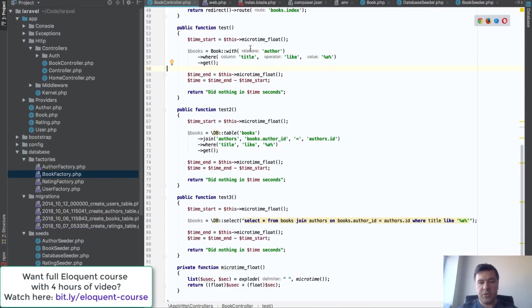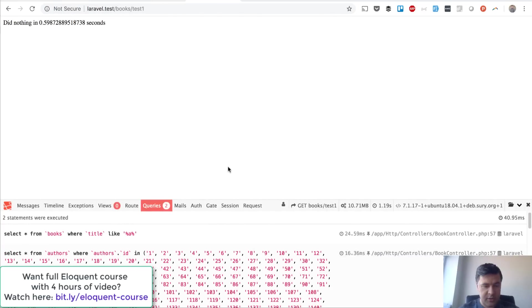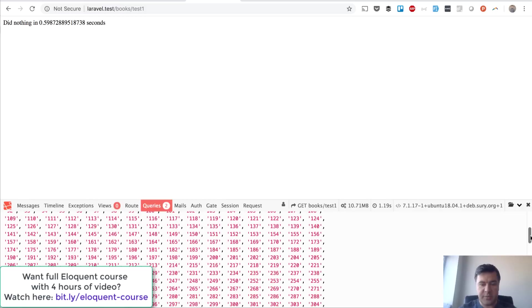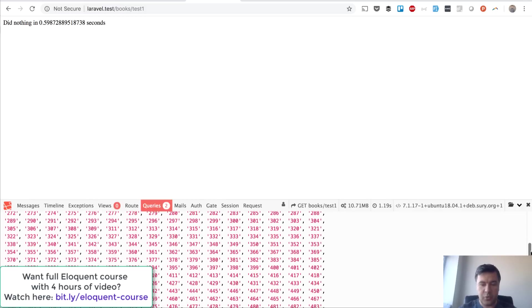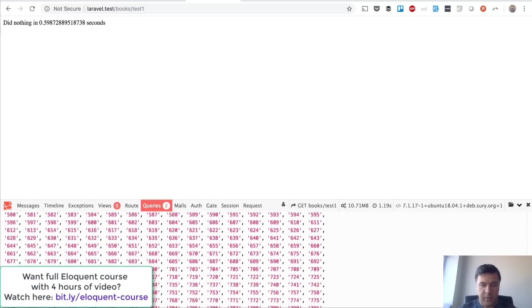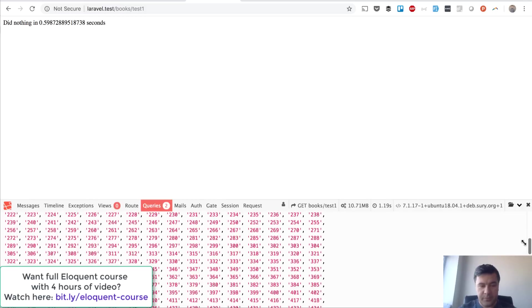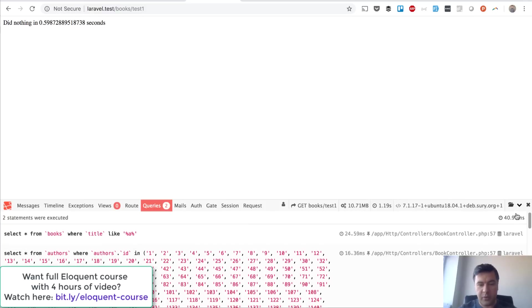The main query is select from books by title, which is this part. And then relations with author actually launches another query to select all authors by all books that have been preselected. So this is pretty huge query—it's not huge in itself but a lot of options, a lot of parameters. And it's pretty fast, relatively fast, 16 milliseconds.